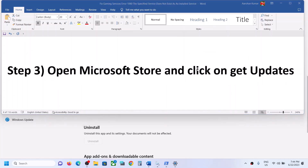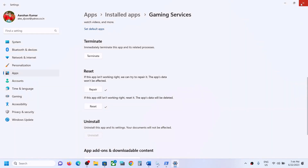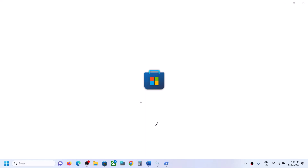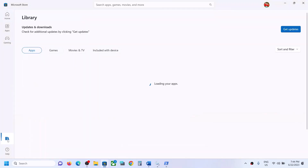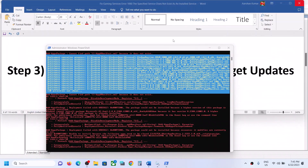Open Microsoft Store on your computer. Once it's open, on the bottom left you can see the Library option — click on Library. Then on the top right you can see the Get Updates option. Click on Get Updates and wait for all updates to install, then check if the problem is resolved.